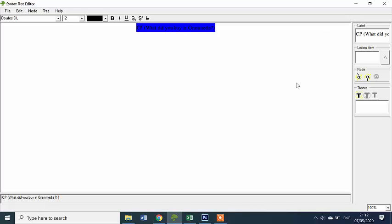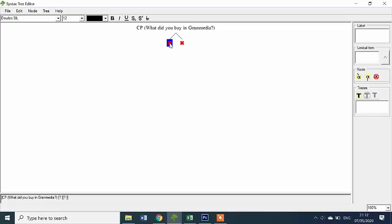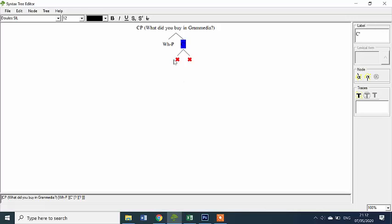I wrote the complete sentence, and then we can click over here — Insert Child — and click again. We have to write over here what it is: it's a WH4H. This is the position of the WH4H, and this is a C-bar of course. Then we can click — Create. Look here, this is the C position, the head. Then this one is C-bar, and let me just write okay.